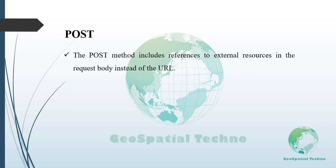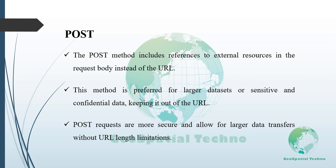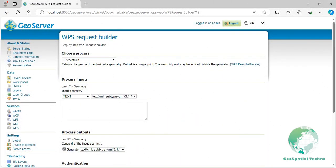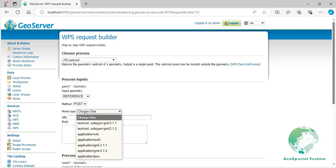The POST method includes the reference to the external resource in the body of the HTTP request rather than in the URL. This method is preferred for larger datasets or when the referenced data is sensitive or confidential, keeping it out of the URL. POST requests are more secure and allow larger amounts of data to be transferred without URL length limitations. When using the reference mode, it's essential to include parameters for the chosen method, MIME type, and reference to the external resource. The MIME type options are GML, WKT, and JSON.